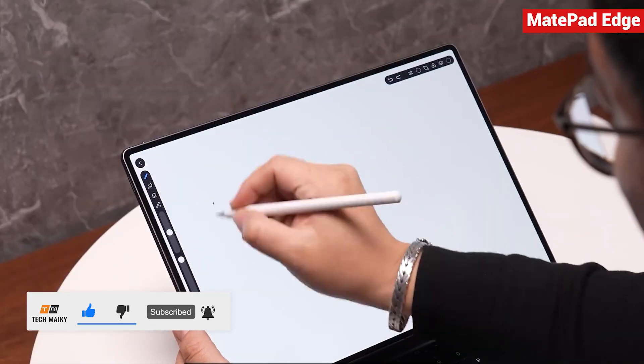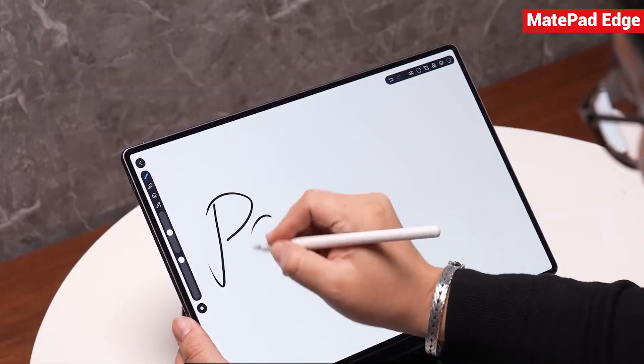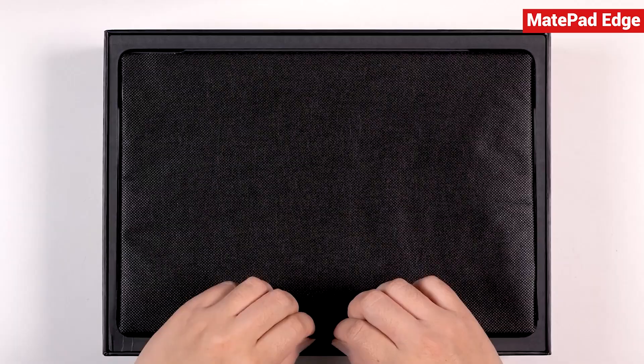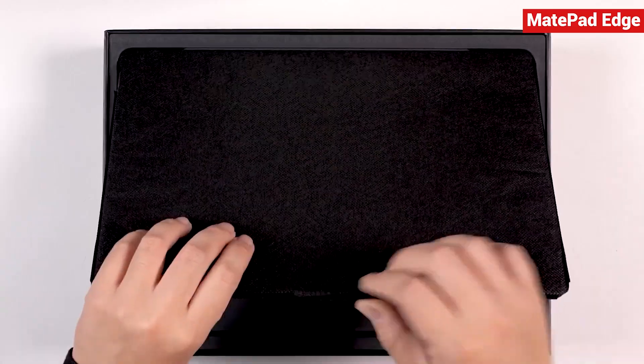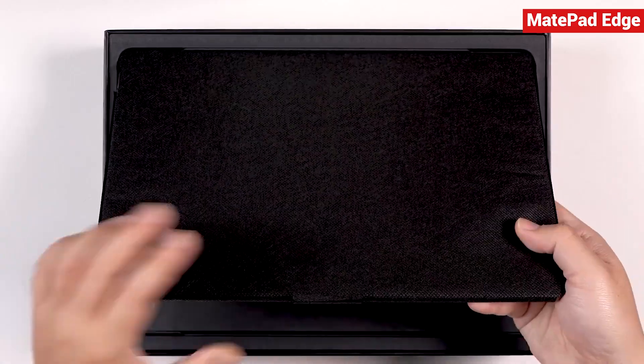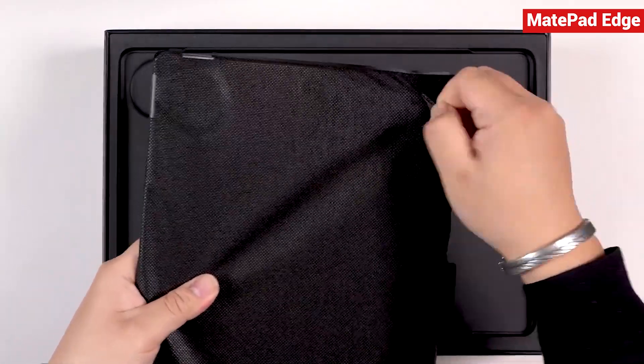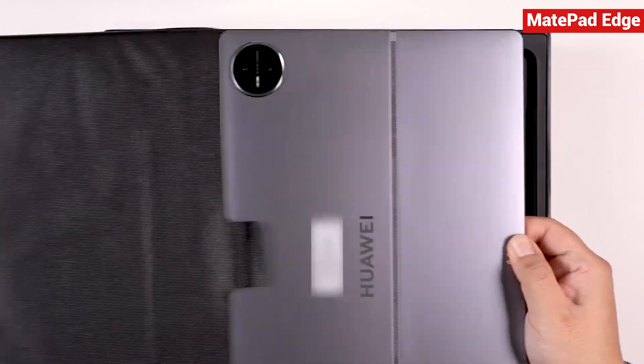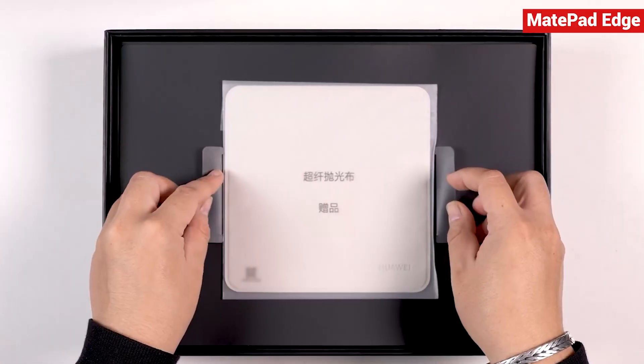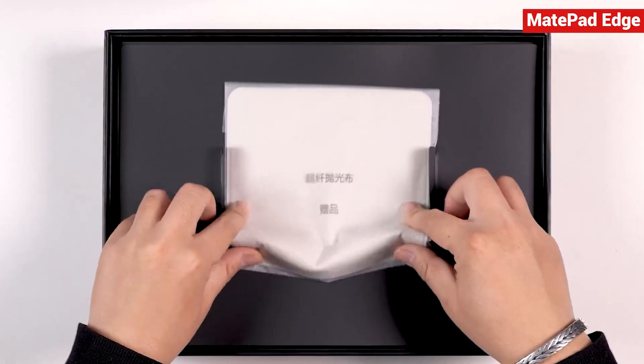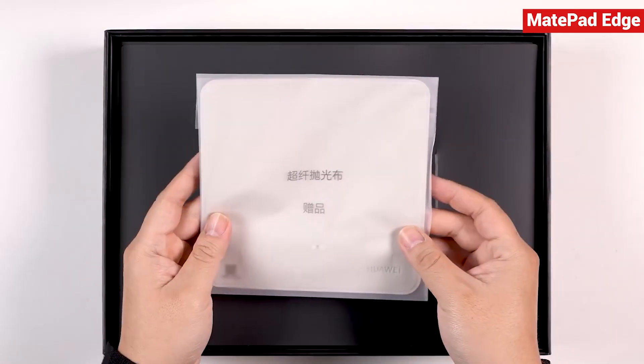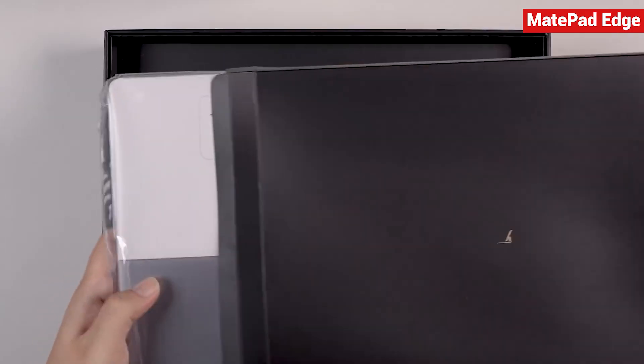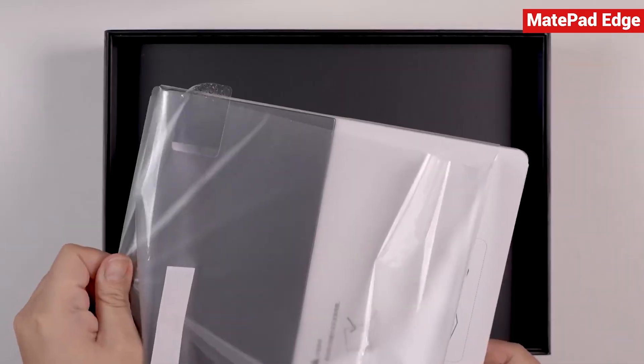When you think of a 2-in-1 tablet, you probably imagine a screen that snaps onto a keyboard to act like a laptop, and once you detach it, it's just a regular tablet again. That kind of setup is only a 2-in-1 in terms of hardware form.